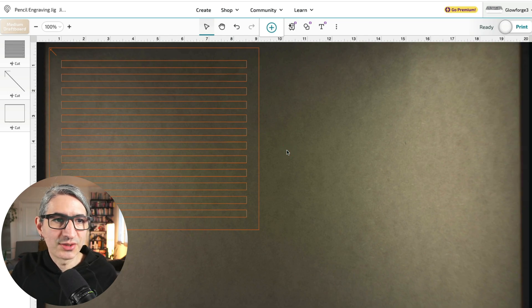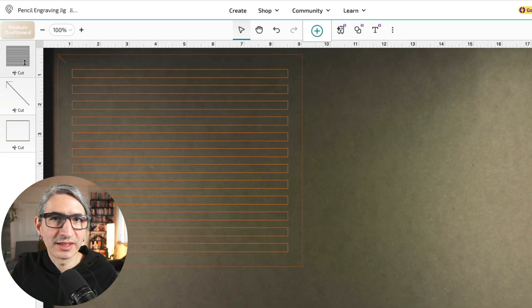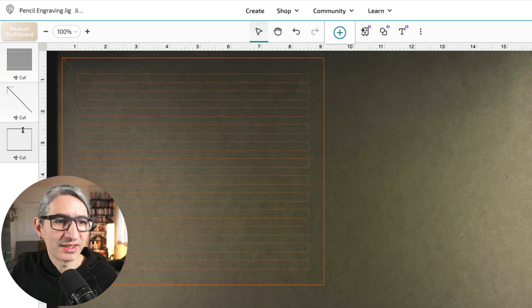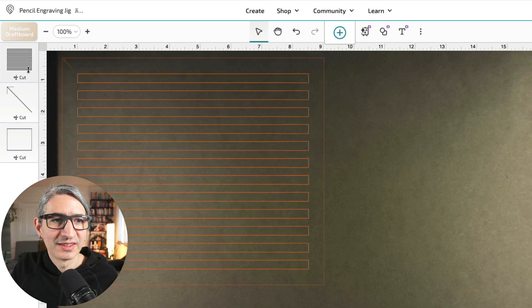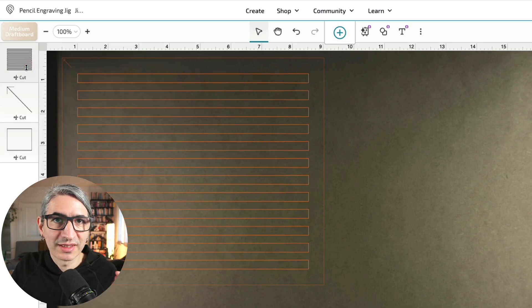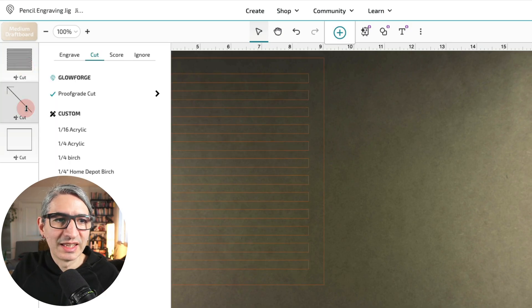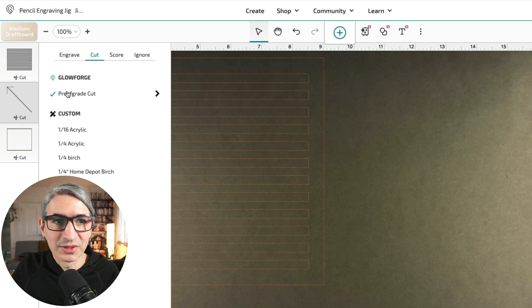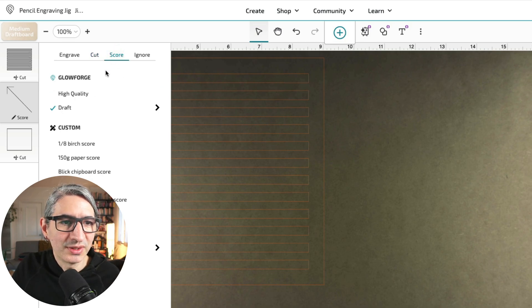And so as you can see, the order here on the left is cut, cut, and cut. So yes, first we want to cut those inside slots. The arrow though, I want to change it into a score. So I'm going to select score. I'm going to select high quality.